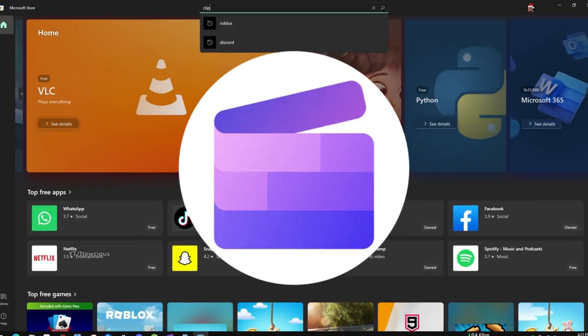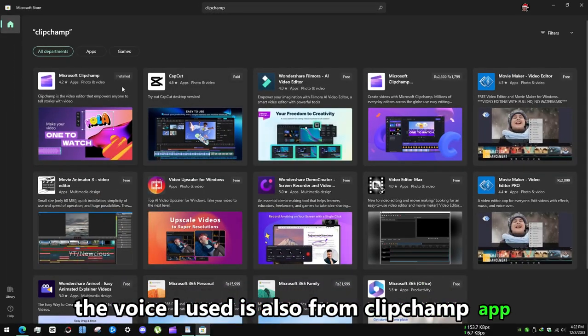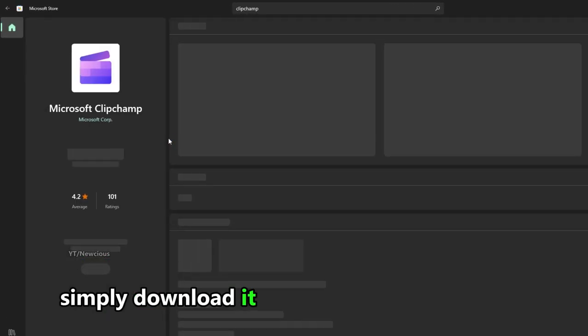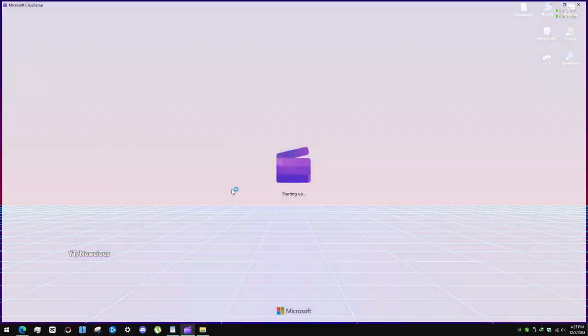Microsoft Clipchamp. The voice I used is also from Clipchamp app. Simply download it from Microsoft Store and open it.